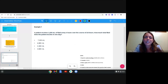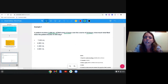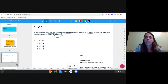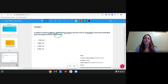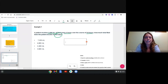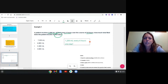Example one: A patient receives 1,200 milliliters of fluid every four hours over the course of 24 hours. How much total fluid does the patient receive in one day? Reading for understanding, the key information is 1,200 mL every 4 hours, over 24 hours. The question is: how much total fluid in one day?